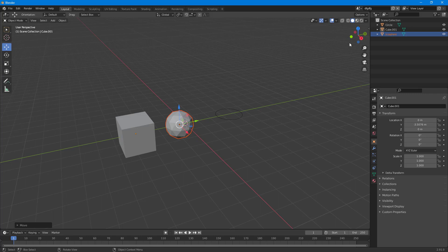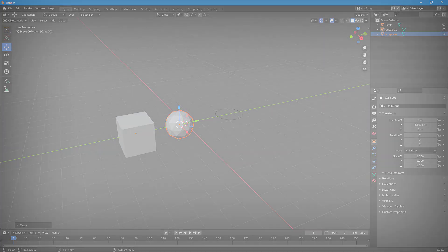That is how you can work with scenes inside of Blender. If you guys learned something, as always, please like, comment, share, and subscribe.